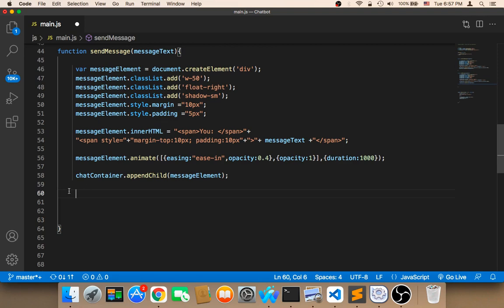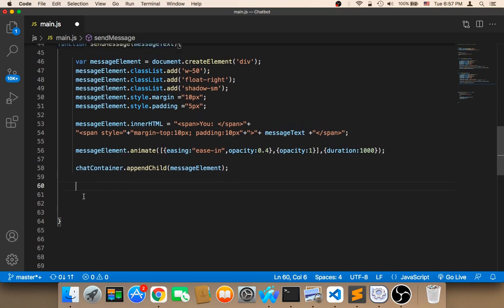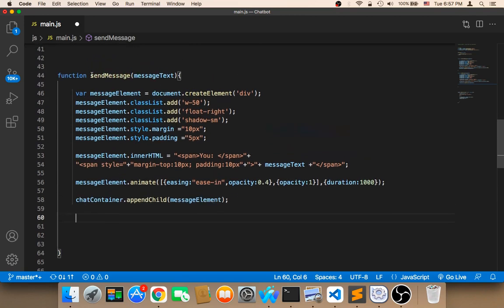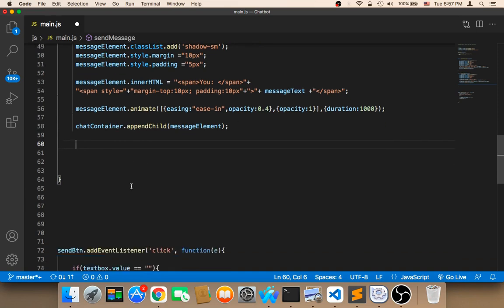To do this, we have to make a request to the database. After we send a message and display it on the screen, we need to make a request — we need to send this message to the database and get a response from the chatbot.